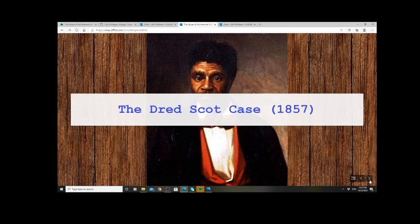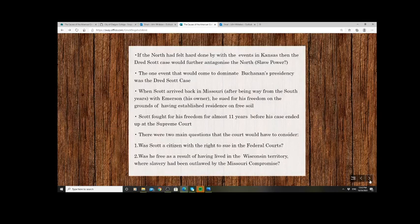The Dred Scott case is somewhat complicated. Dred Scott was born in Virginia during the administration of President Jefferson. He was eventually taken to Missouri, a slave state, by his master, and in the early 1830s was sold to Dr. John Emerson, an army surgeon. Emerson's responsibilities then took him to the free state of Illinois and then to the territory of Minnesota.